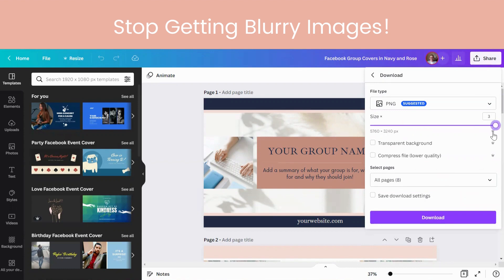If you drag that to as large as you can and then download, that should get rid of your blurry image problem and it should make it much more crisp whenever you actually upload it. I hope that helps you. It does make the file a lot bigger, but it gets rid of that problem.